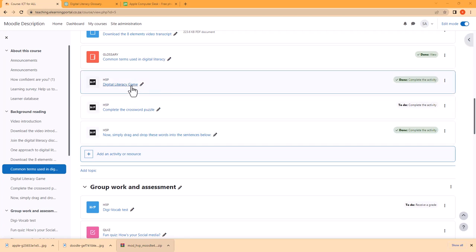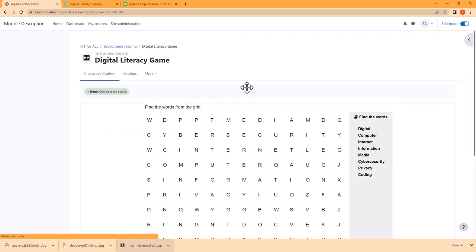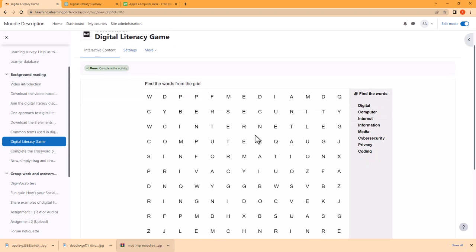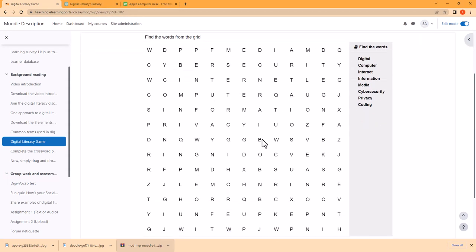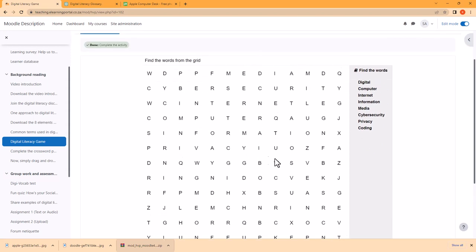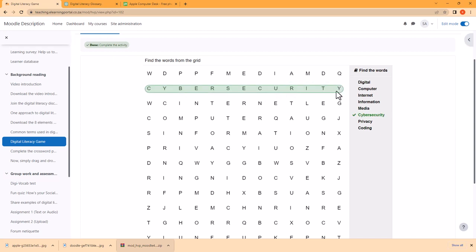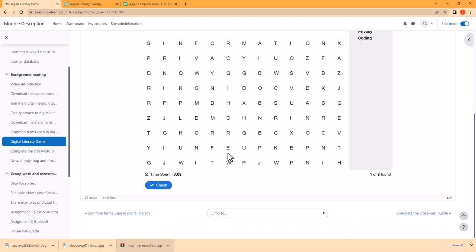We'll create this stunning Find the Words game where learners need to search for the words, click on the first word and then the last word and the word will be marked as complete. It's a time-based activity. They can check their answers and they can even show the correct answers.